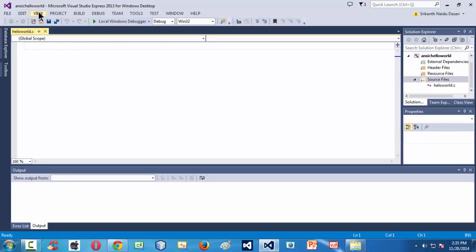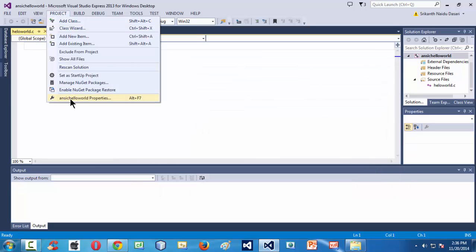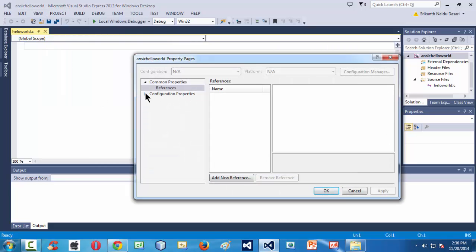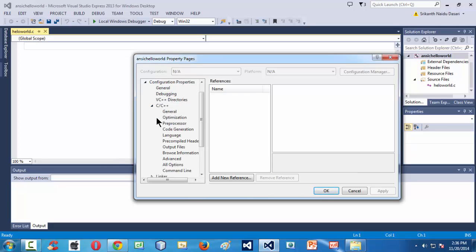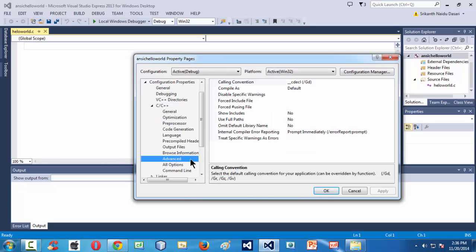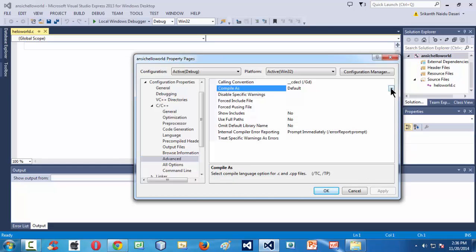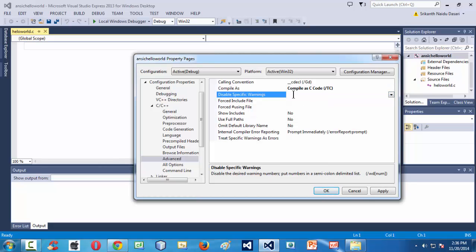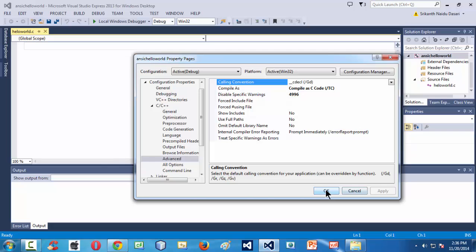Before starting to write the program, we need to set some properties. Go to Project > ANSI C Hello World Properties > Configuration Properties > C/C++ > Advanced tab. Since we intend to do C programming, set Compile As to C Code. We also need to disable one specific warning which is 4996. Then click Apply and OK.